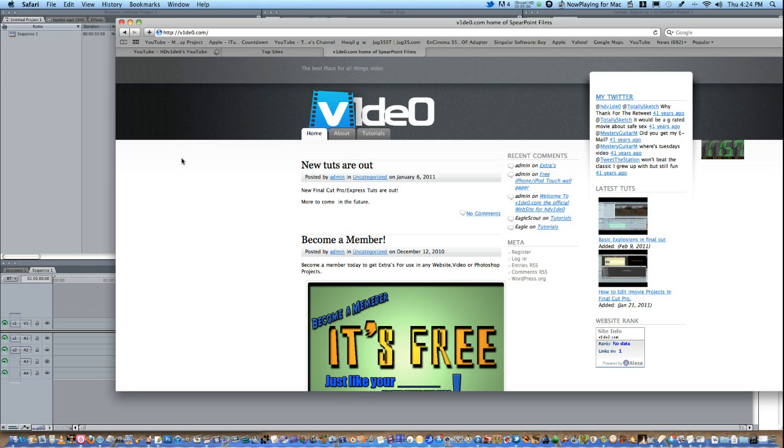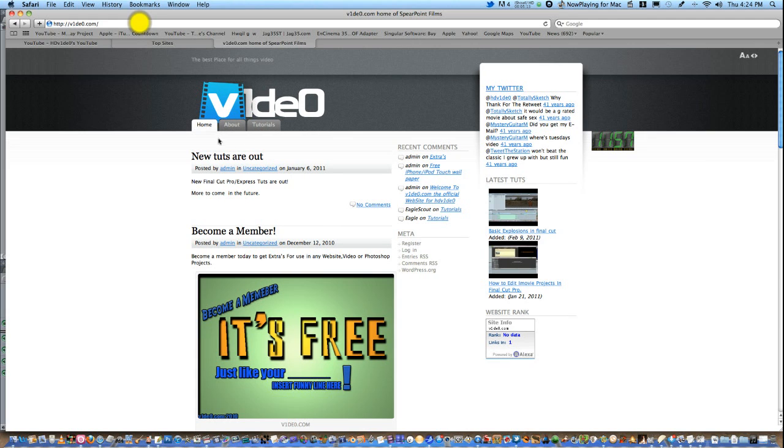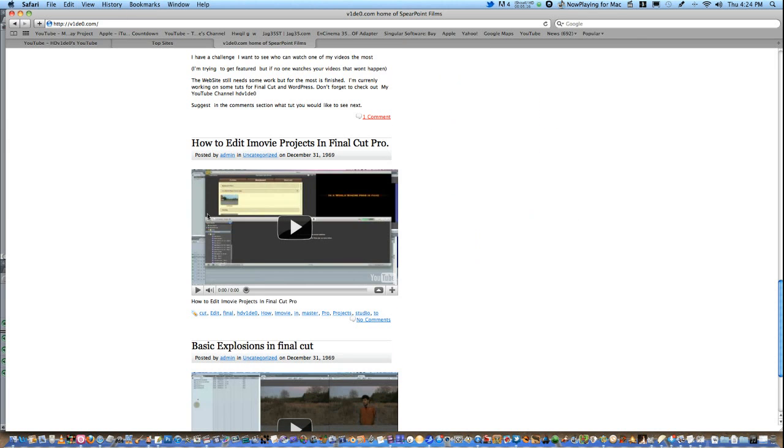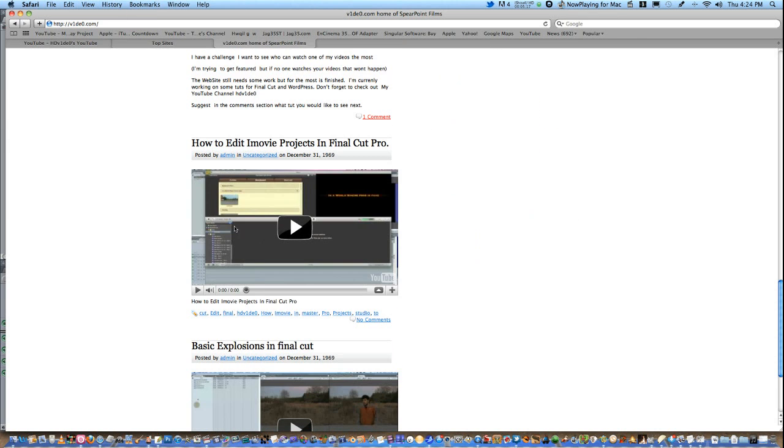Rate, comment and subscribe. Also, I have up here on the screen my website V1DE0.com. Great place for tutorials. I only have a few up, but I'm working on it.